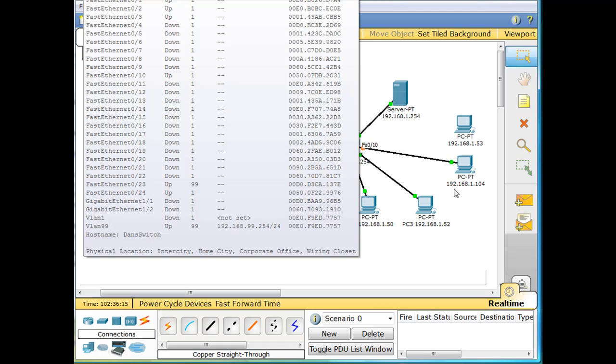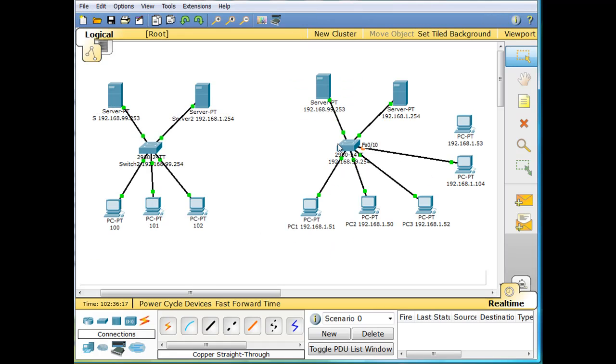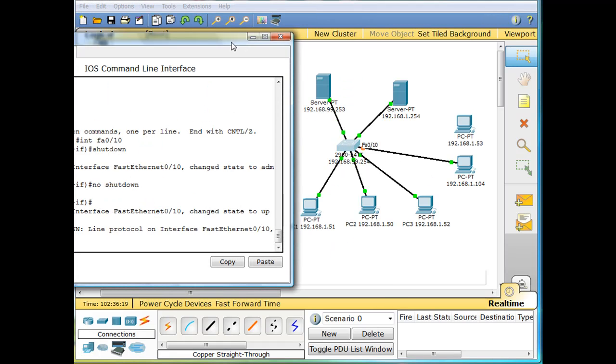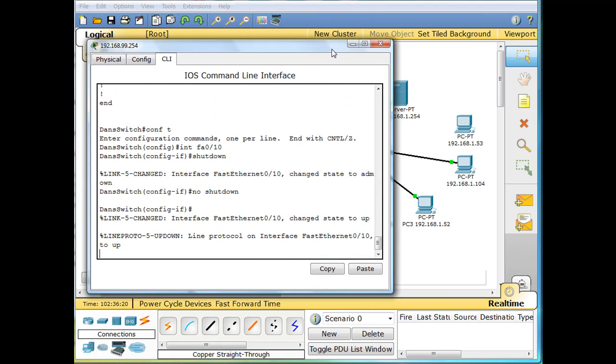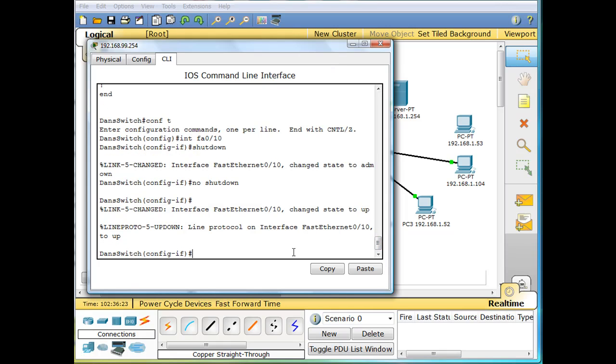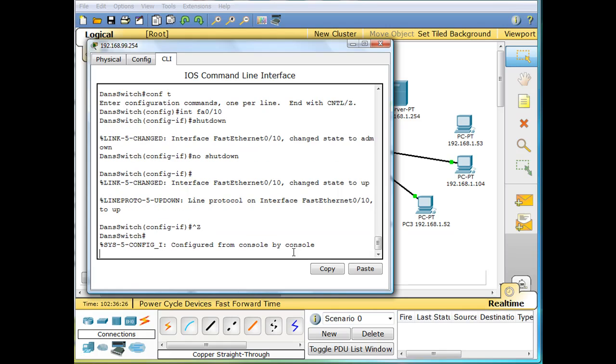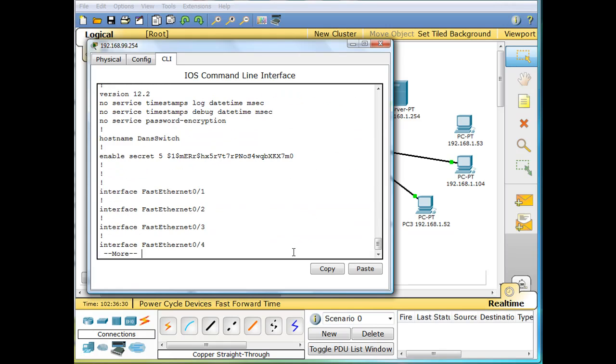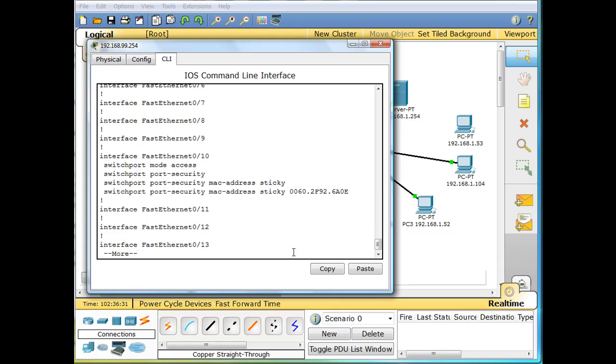And we still, let's check to see also the configuration and see if the configuration is maintained. I'm going to see if the configuration is maintained here, show run, running configuration. And you can see here that it's still, the switch still has in the running config, the MAC address of the other PC.